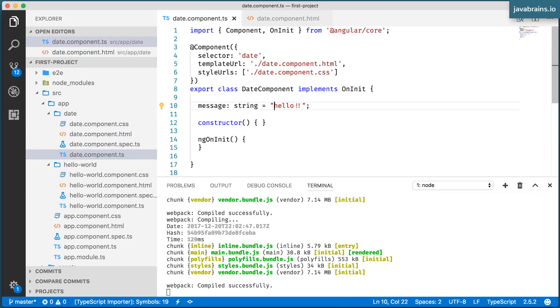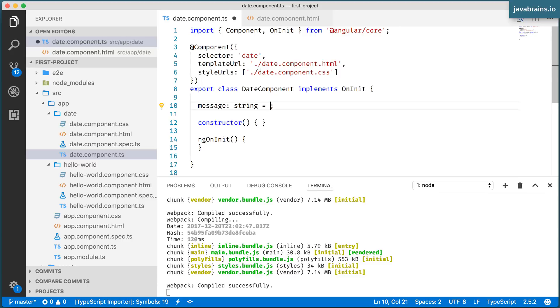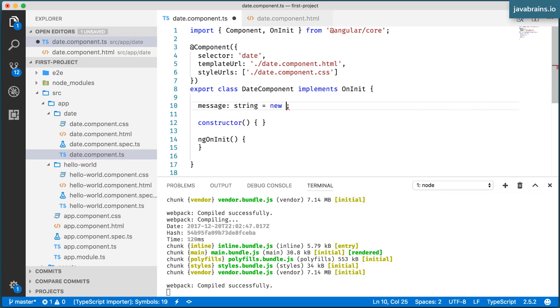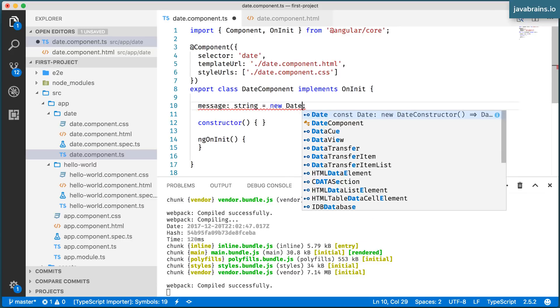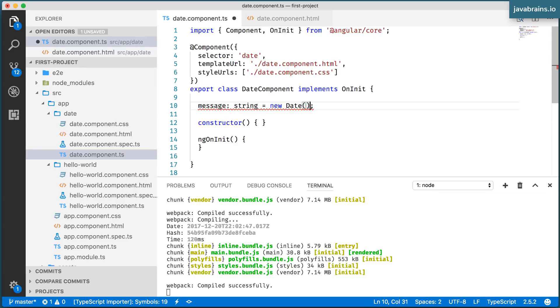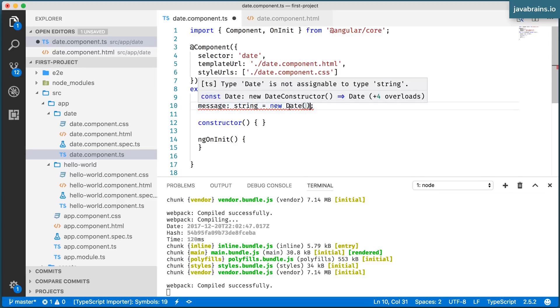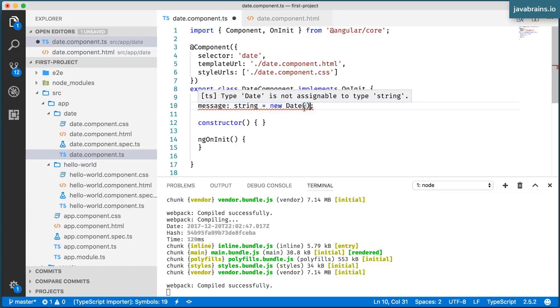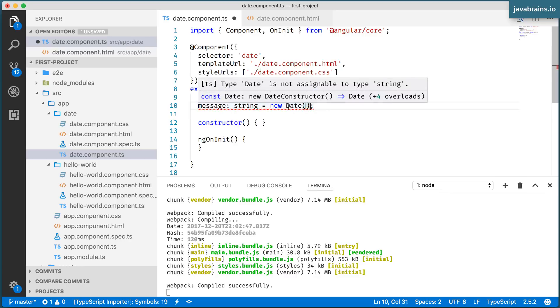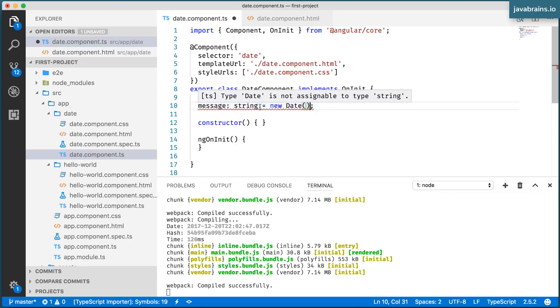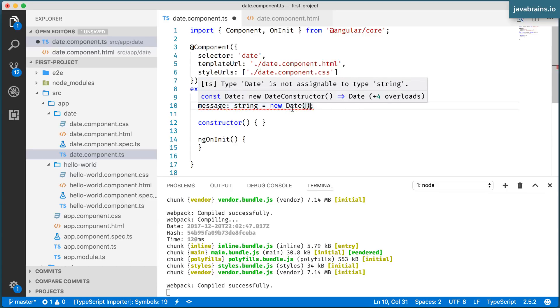For instance, what I can do here is rather than have a hello, I can say new date. So I'm going to call the date constructor to create a new date. Now notice since it's TypeScript, I cannot assign the date object to a string variable because it complains that it's of a different type.